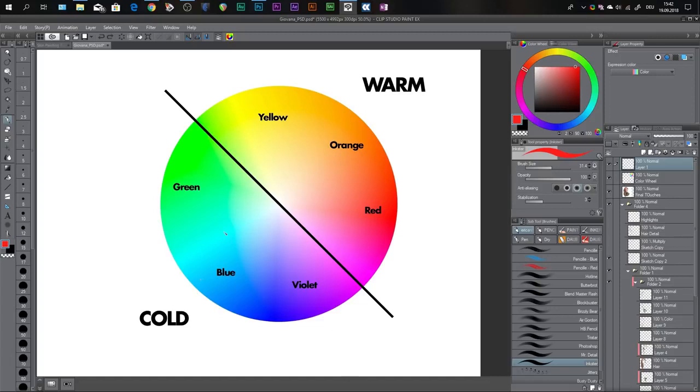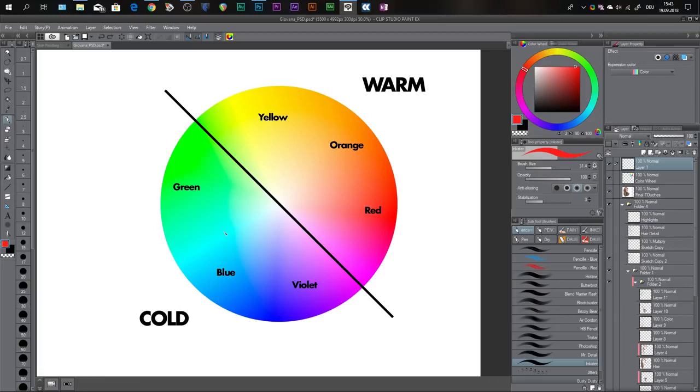And they are important because when you're painting and your light source is warm, you want your shadows to be cold and vice versa. So if your light source is cold you want your shadows to be warm. And this doesn't apply to every situation but most of the time this is what you want to follow.